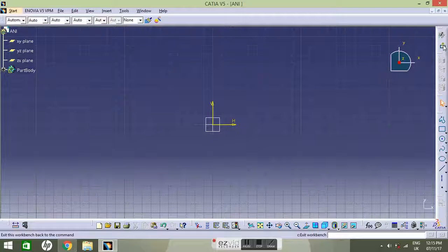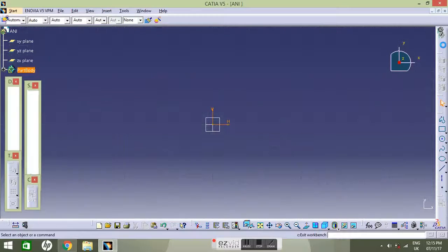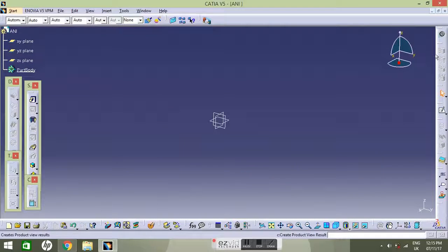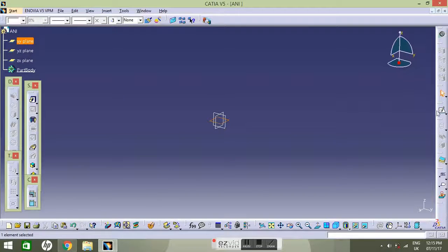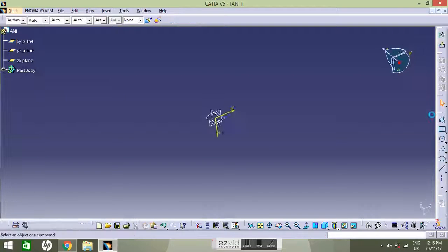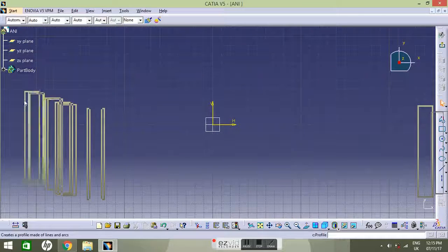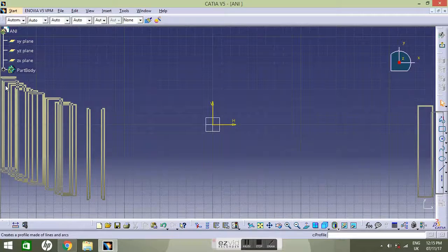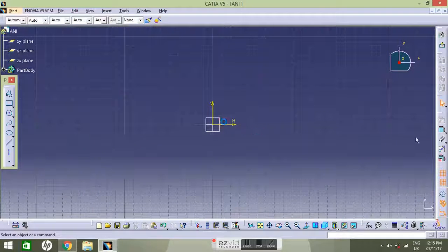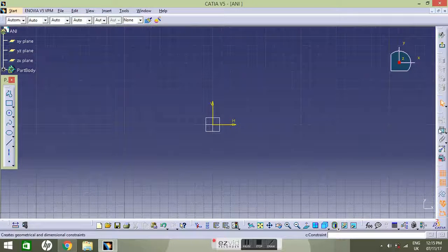Now it will open a whole new interface for you. It's exit workbench. When you're done with your work, just exit the workbench and it will give you a 3D option. Now again, it's nice to workbench.